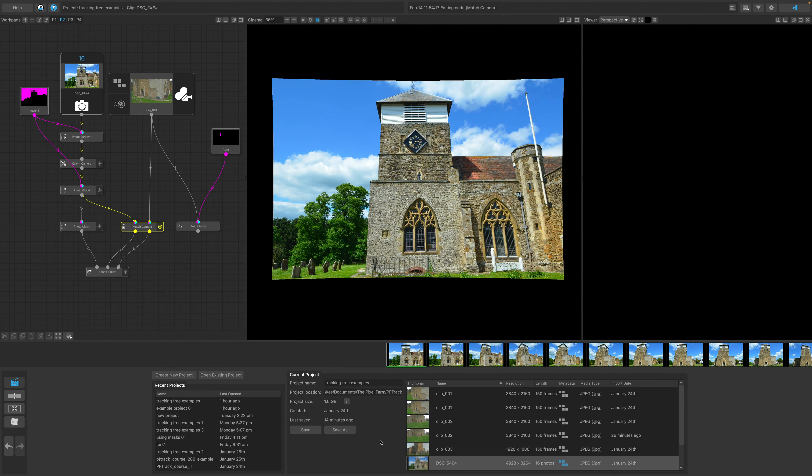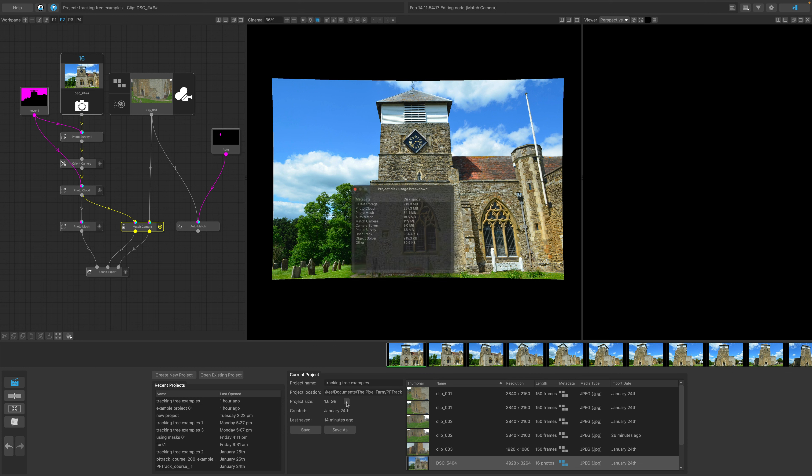With lots of data being generated, projects can sometimes get pretty large. You can check and see how much disk space your project is taking up on your drive here. And if you want a more fine-grained overview, you can click on the Information button.